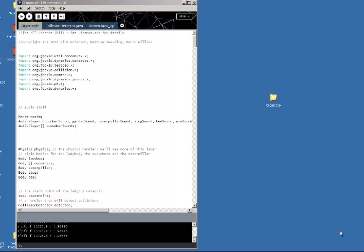I'm just going to run the program real quick and show you a little bit of what it's about. When I load the program there will be a splash screen with the instructions and it will play the music, which I made in Audacity and Hammerhead. It's just a little theme tune — let's go.